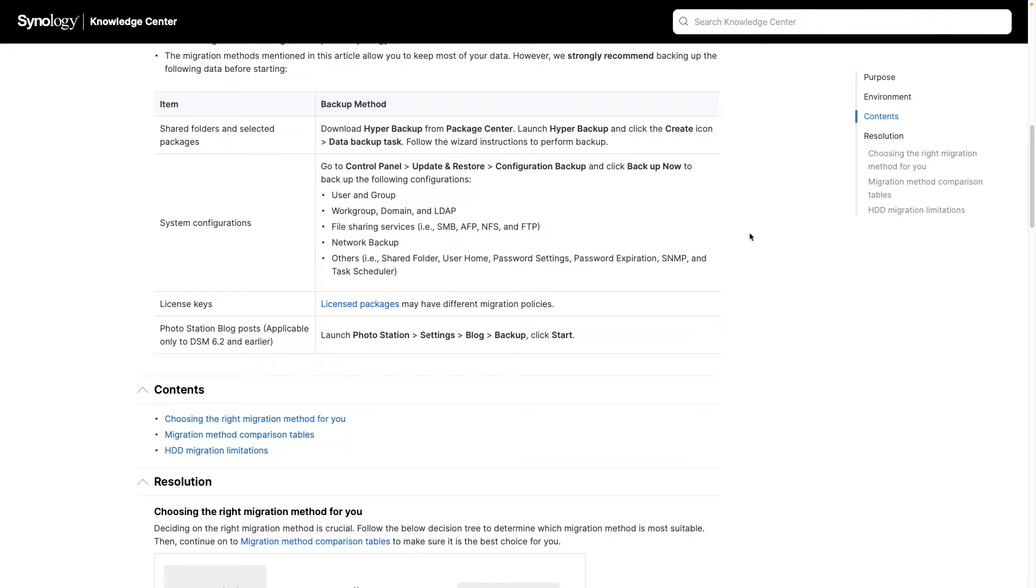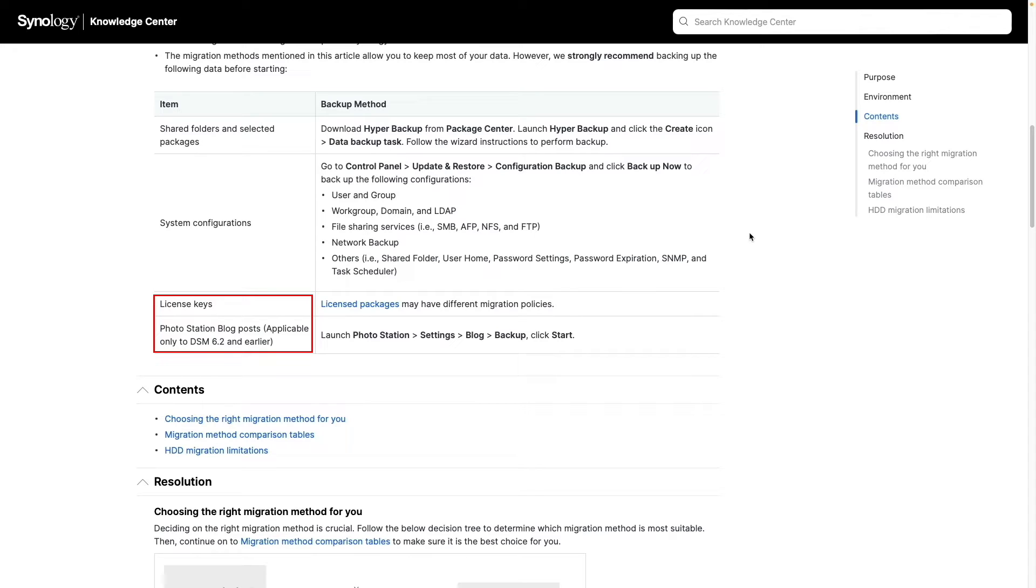The remaining items are less common. But if you do have packages that use license keys, or are on DSM 6.2 or earlier and use Photo Station blog posts, you want to backup that data as well.